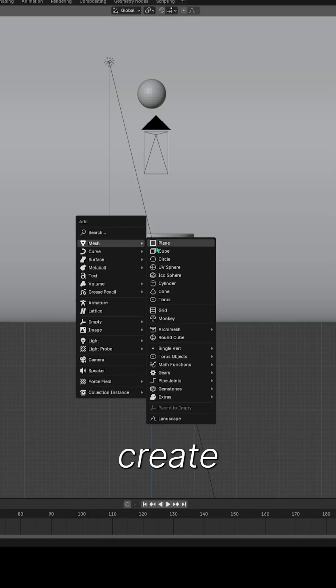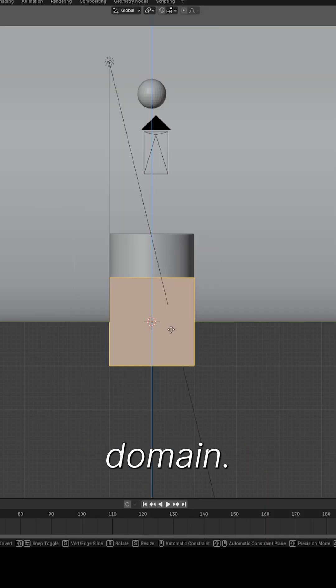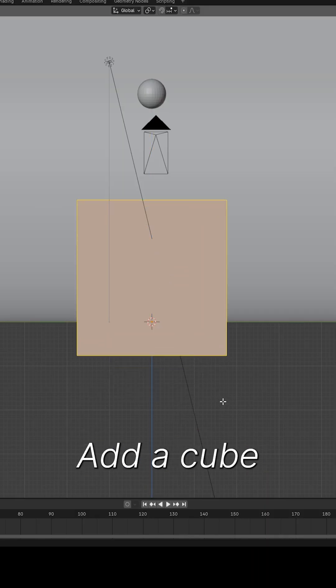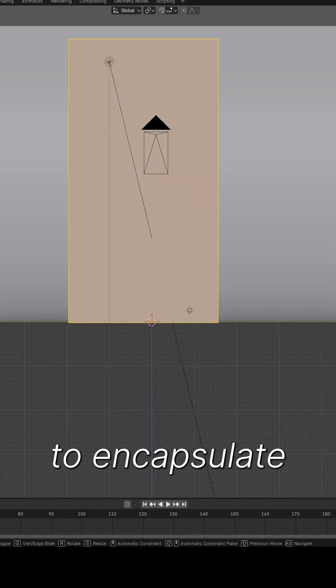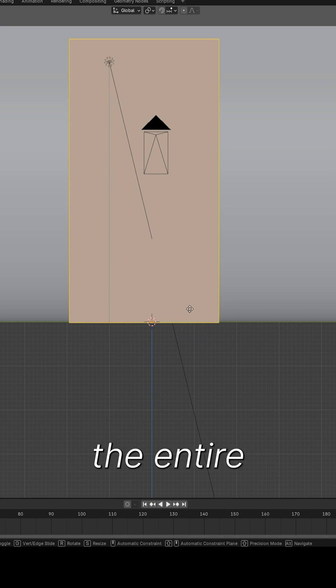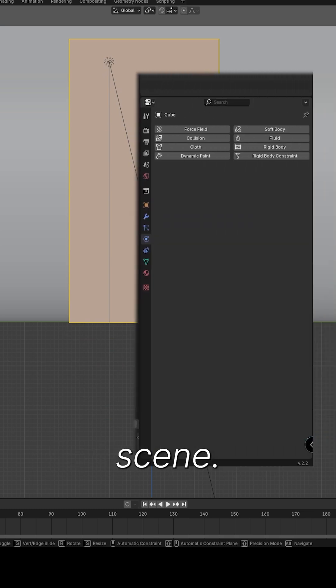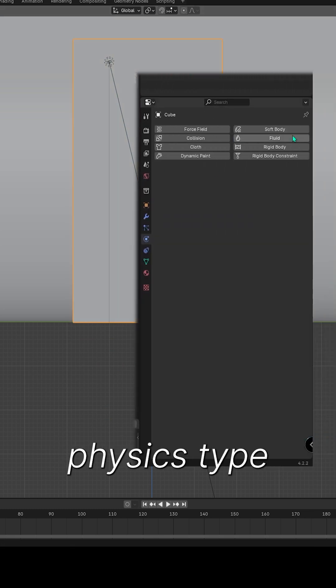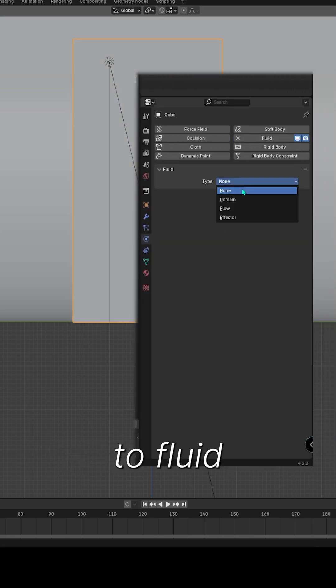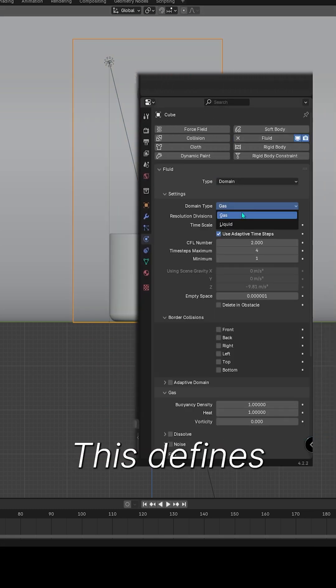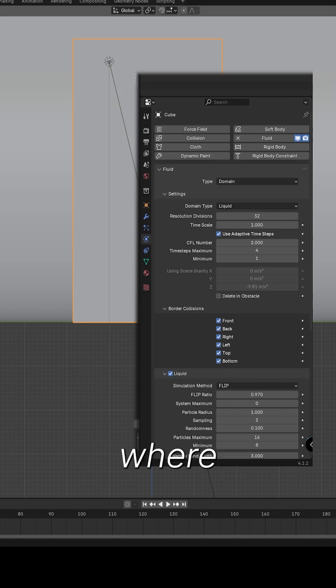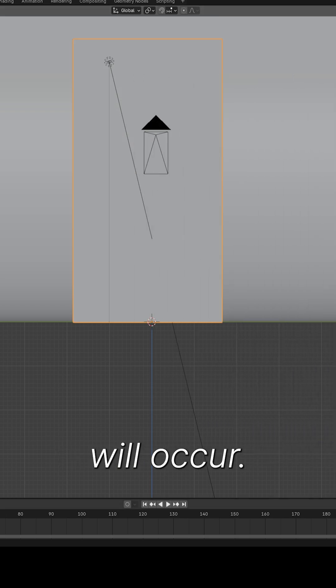Step 3. Create the fluid domain. Add a cube and scale it to encapsulate the entire scene. Set the cube's Physics type to Fluid to Domain. This defines the space where the simulation will occur.